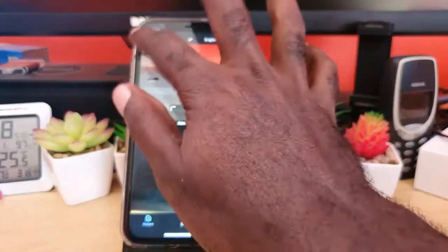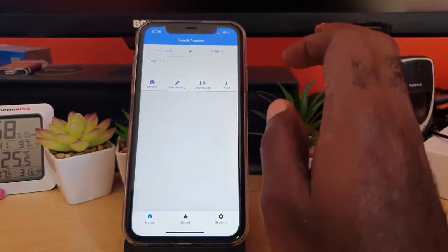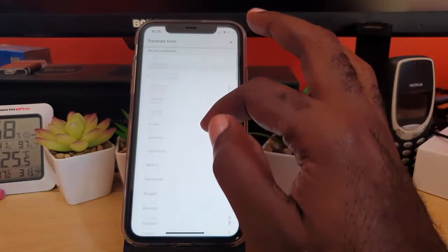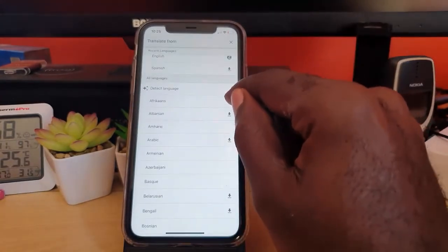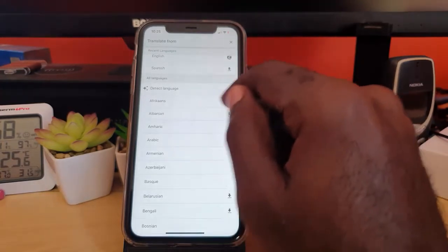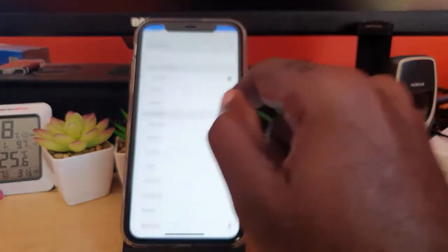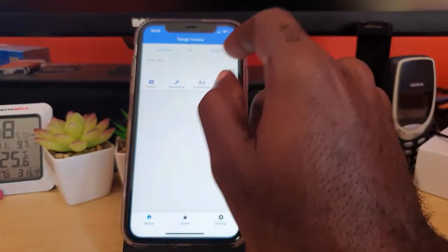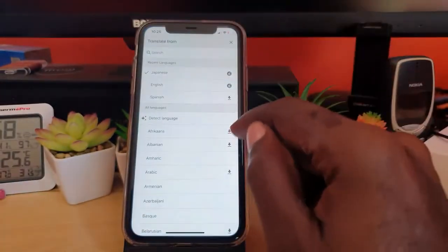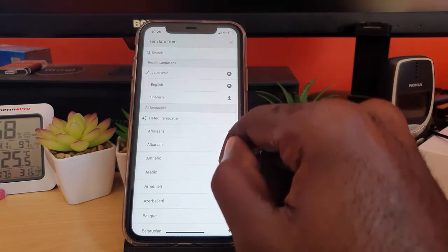To use the app, make sure you're connected to the internet and launch it for the first time. From the main screen, select the language you need. In the case of the car, we know it's Japanese — just tap to search for Japanese from the many available languages. When you find Japanese, you'll see a download arrow. Tap that arrow to download the translation data for offline use, or if you have internet you can simply select it without downloading.